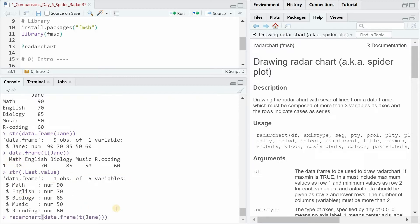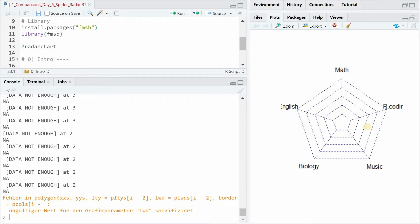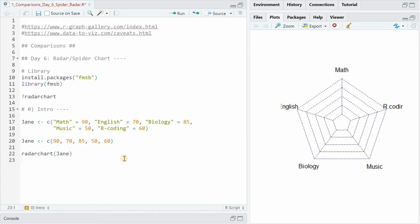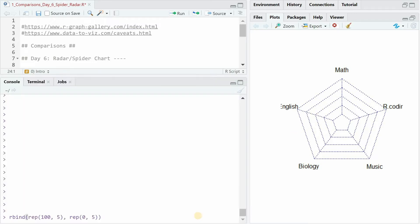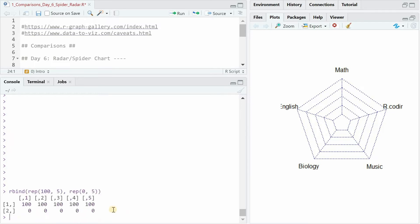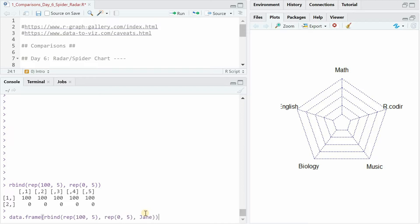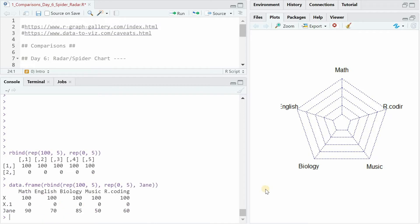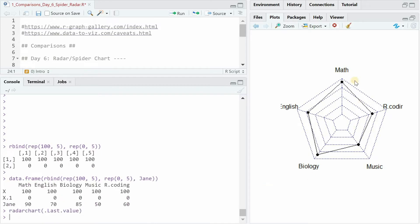If you now run the radar chart function on this, you get the web but not the values because something else is missing. The radar chart function expects you to start the first row with the maximum values and the second row with the minimum values of your web. We could simulate that with repeating 100 five times and 0 five times and then bind the vector Jane to this matrix. And if you now run the radar chart function, you get what you were expecting to get: the values for Jane in this matrix from 0 to 100.